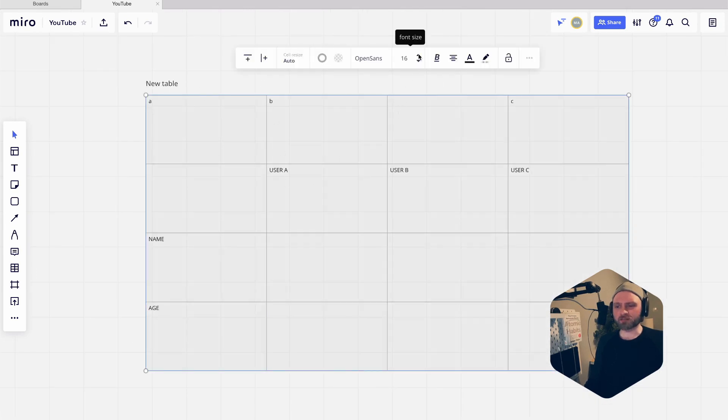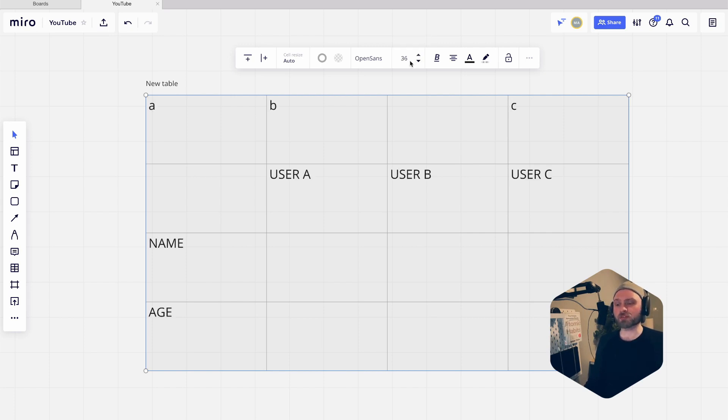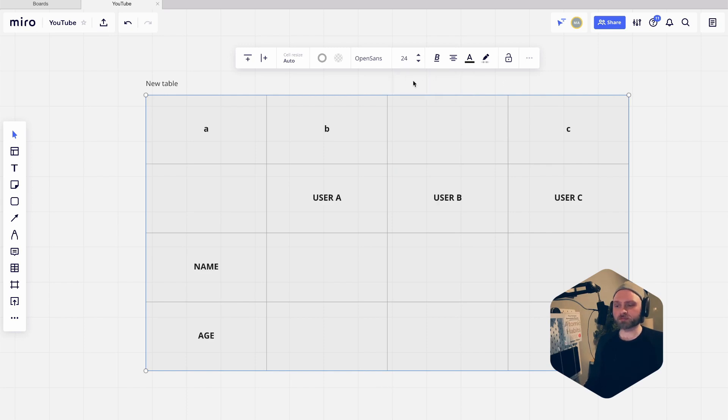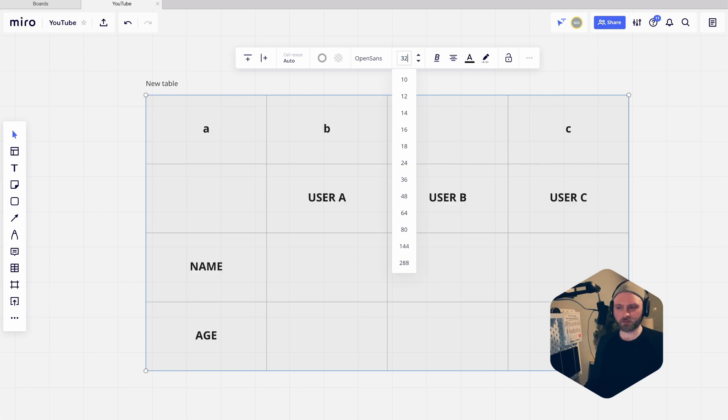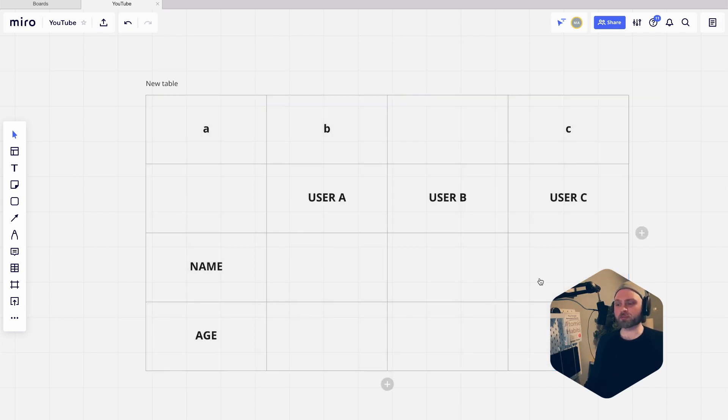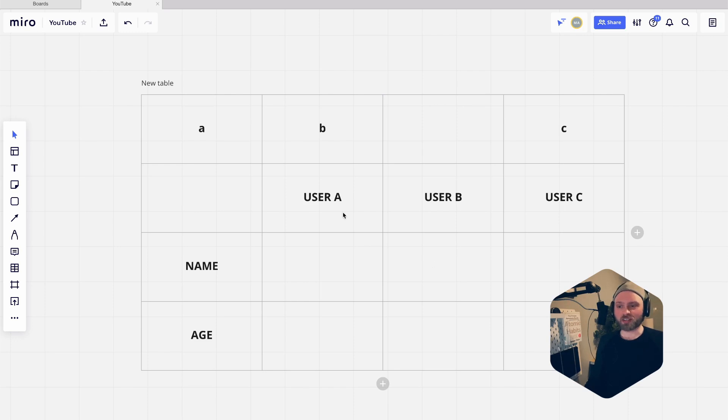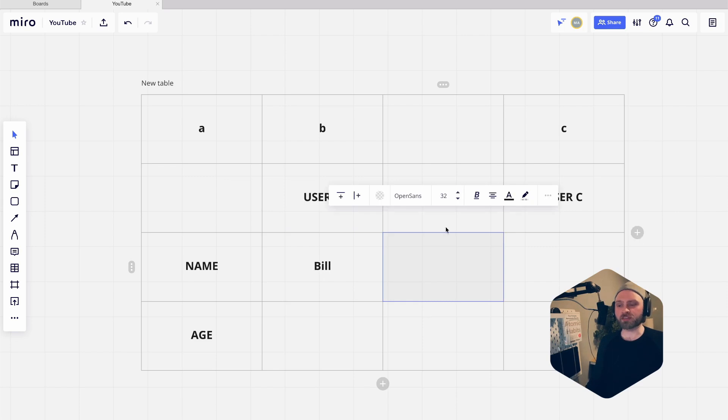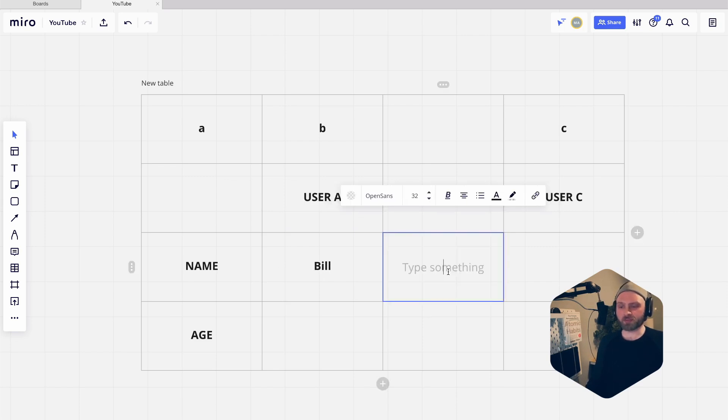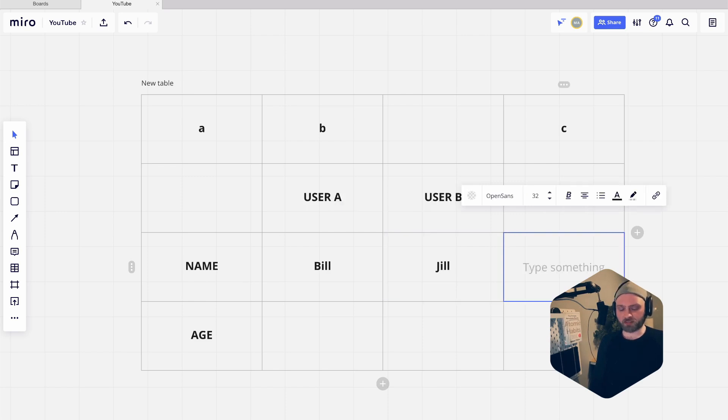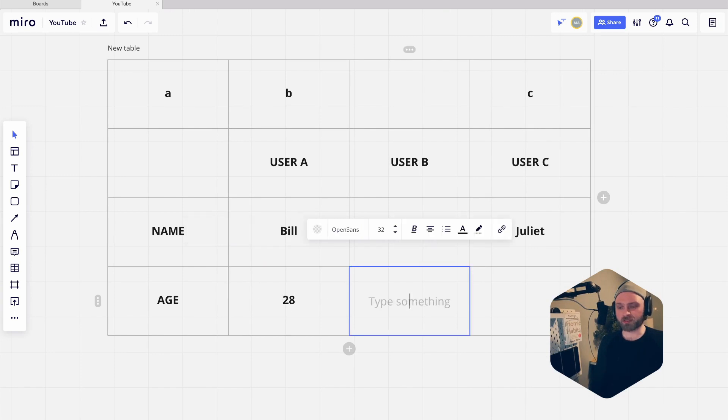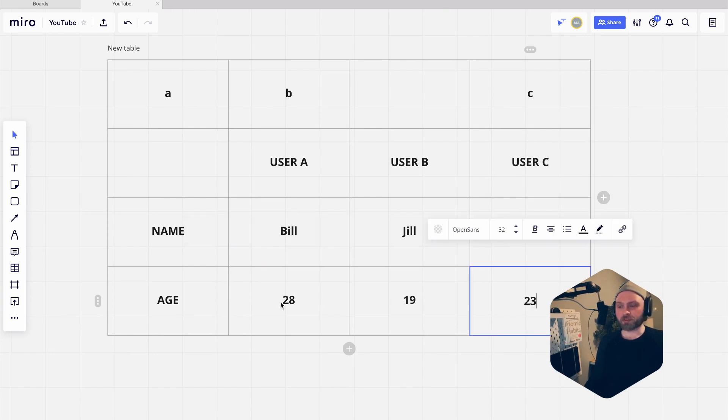36 is a bit too big, maybe 24. I'm going to center everything like that and then make them bold. Maybe let's do 32. Now you can also see that whenever you add new text, like if user A is called Bill, it's going to inherit the same style. Let's just add three names - it's going to be Bill, Jill, and Juliet - and then their age is going to be 28, 19, and 23.